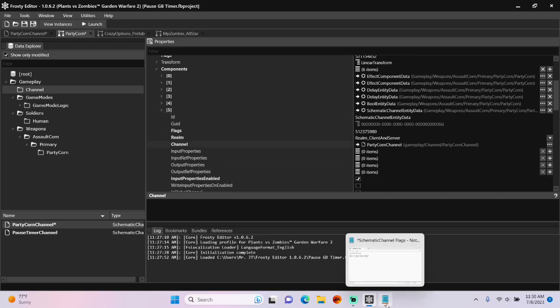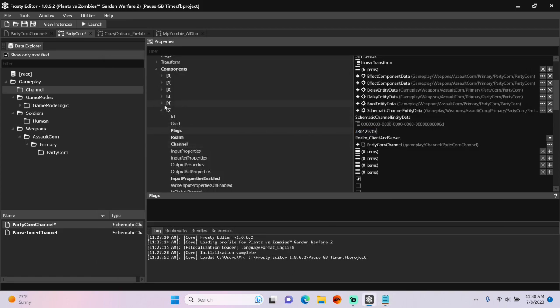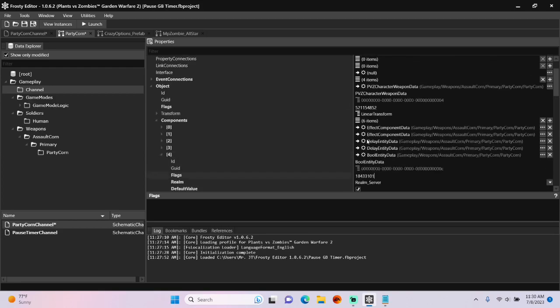And replace the reference channel with the new one. The next thing I'll do is go over to my handy dandy chart. Copy these server-sided schematic channel flags and paste them here. I'll also set this boole to true.